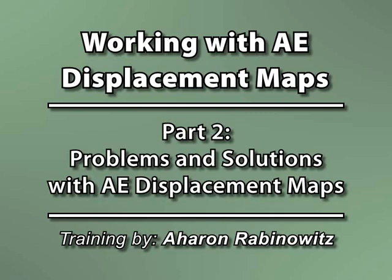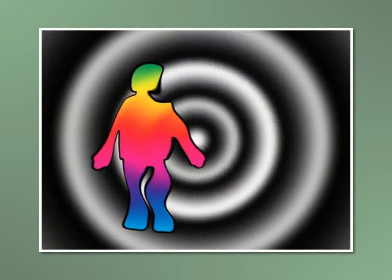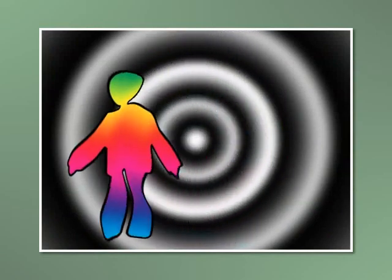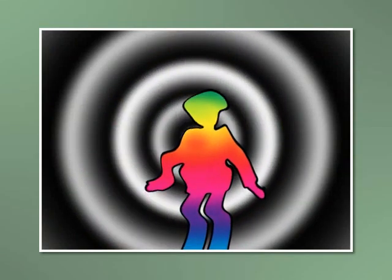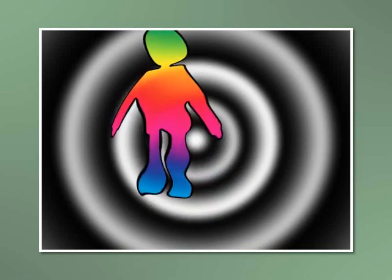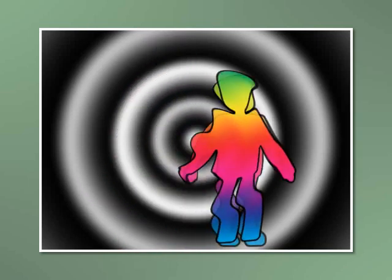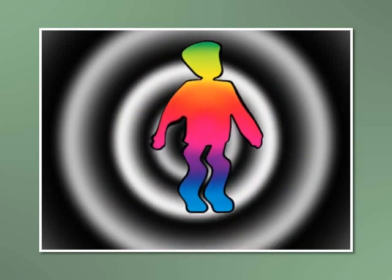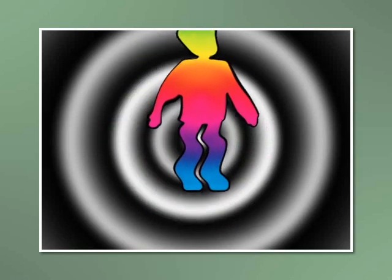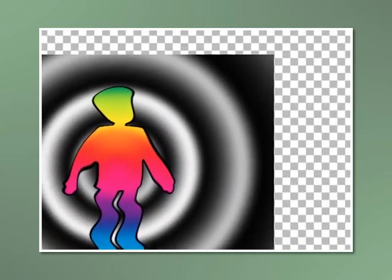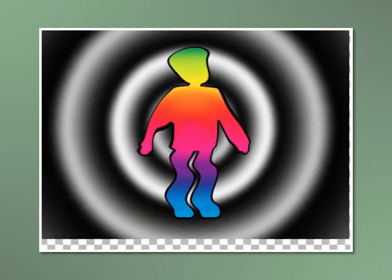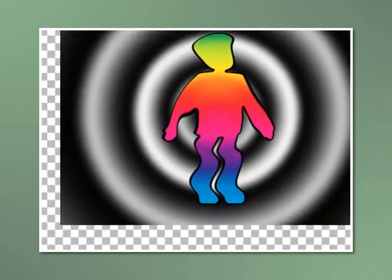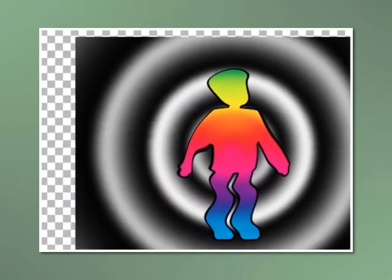The first pitfall is that many people fall into the trap of thinking that if they move their layer around over a displacement map, it will change the way that the image is distorted. Unfortunately, this is not the case. Moving an image around over a displacement map will not change the way that the image distorts, and that's because an image and its displacement map are locked together, meaning that the displacement map is centered on the layer and moves with it, so motion doesn't affect the distortion of the layer.